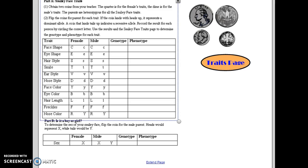First of all, this is an activity where you will be working by yourselves. You will be given coins to help you determine which trait gets passed on from the two parents that you have here.